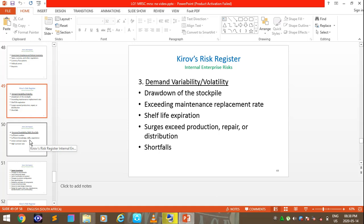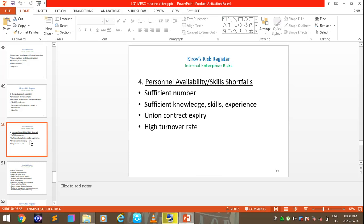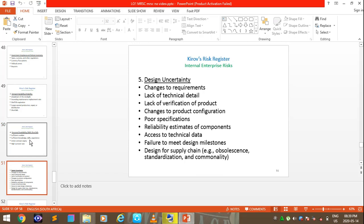Under Kirov's register, personnel risks cover availability and skills shortfalls, including sufficient numbers, sufficient knowledge, union contract expiry, and turnover rate. Design and uncertainty risks include changes to requirements, lack of technical detail, lack of verification of products, changes to product configurations, post-specifications, reliability estimates of components, access to technical data, failure to meet design milestones, and design for supply chain.